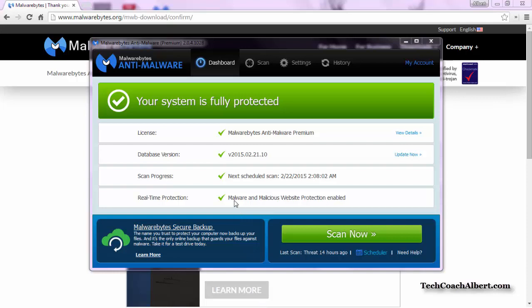Once that has finished updating, let's go ahead and move from the Dashboard at the top over to the Scan option.